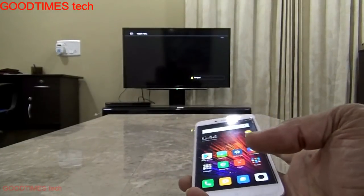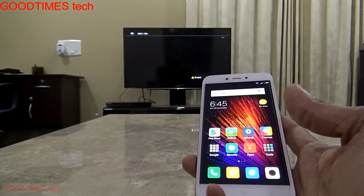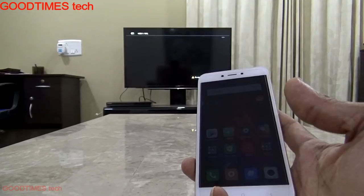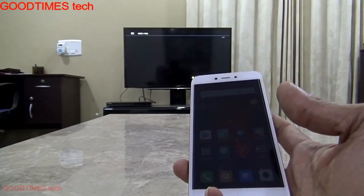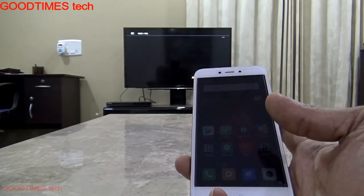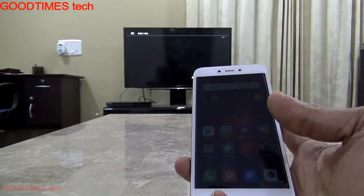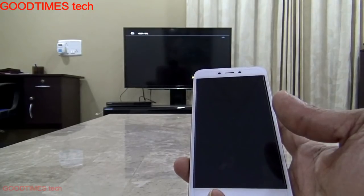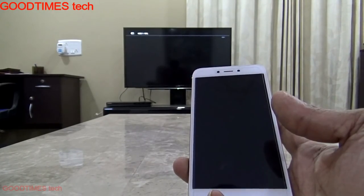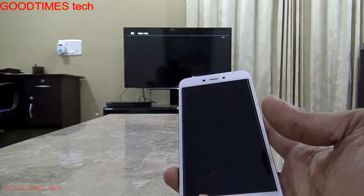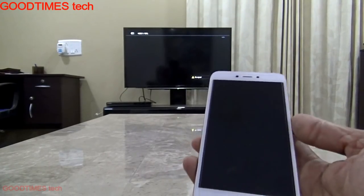Hello everyone, today I will show you how to use your Redmi 5A or any other smartphone which has a screen mirroring option as a personal computer. As nowadays most Android phones are powerful in hardware, you can configure it with your TV which has a screen mirroring option and do browsing, create Excel, PowerPoint, Word, etc., without having any personal computer or laptop.